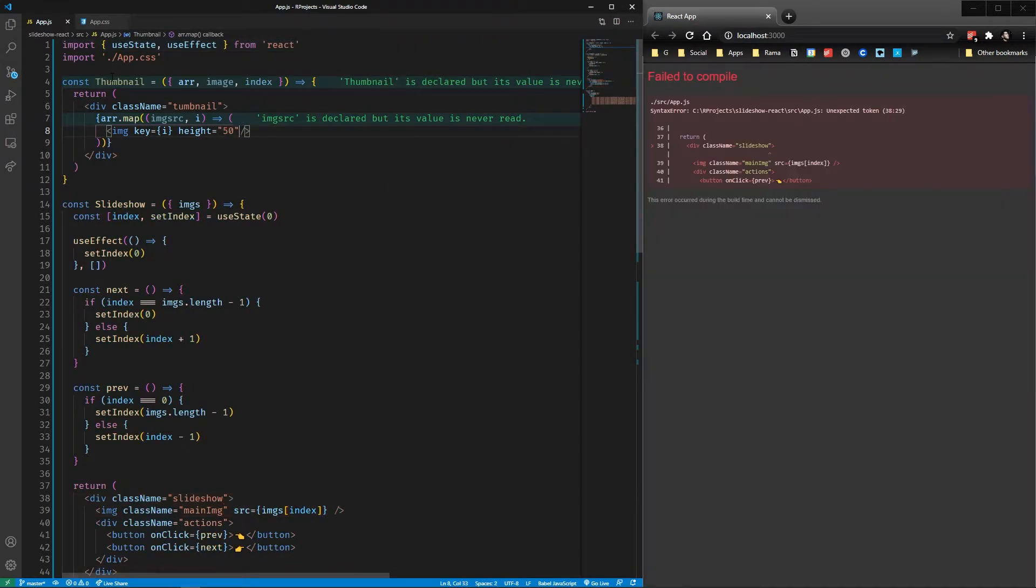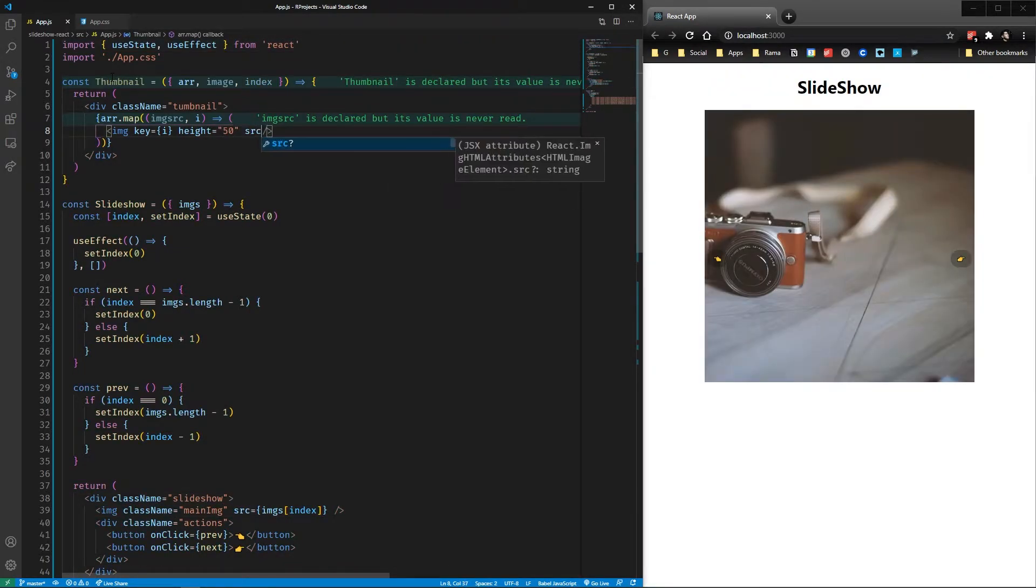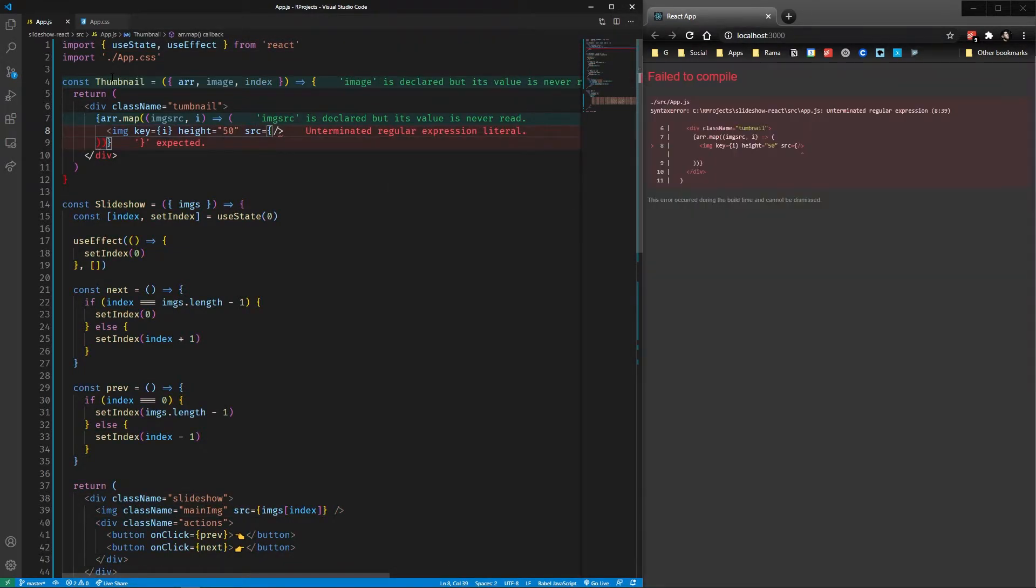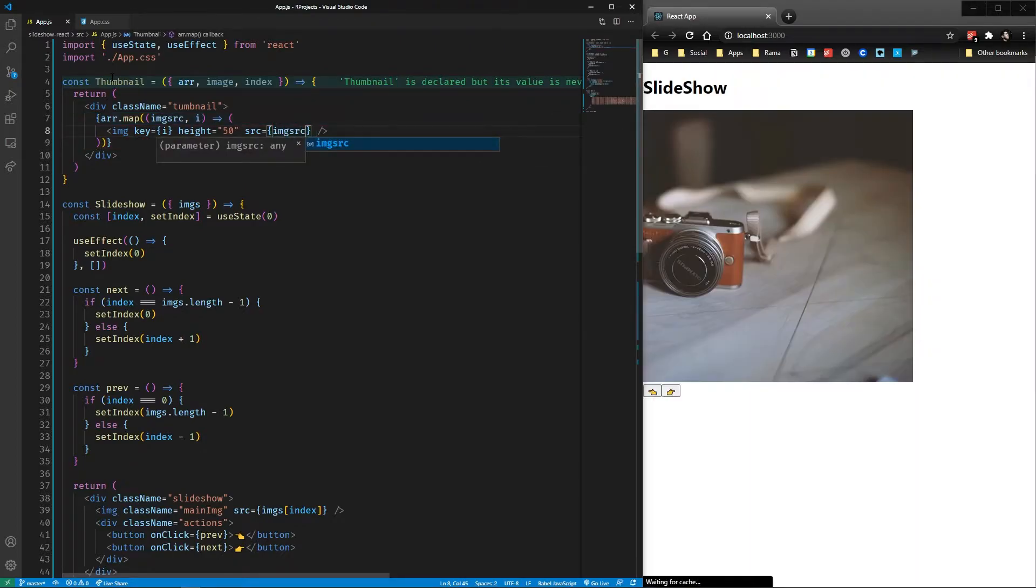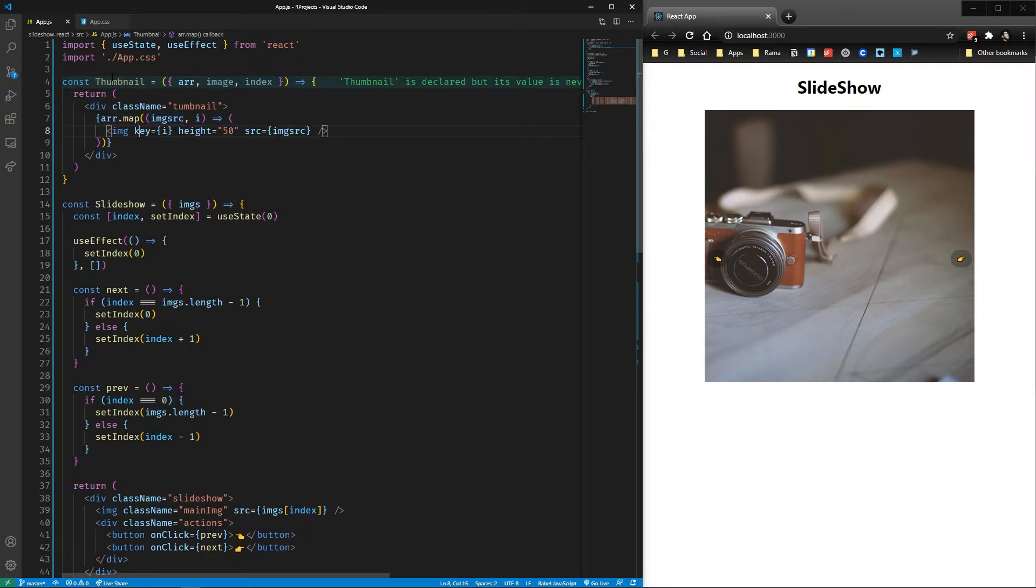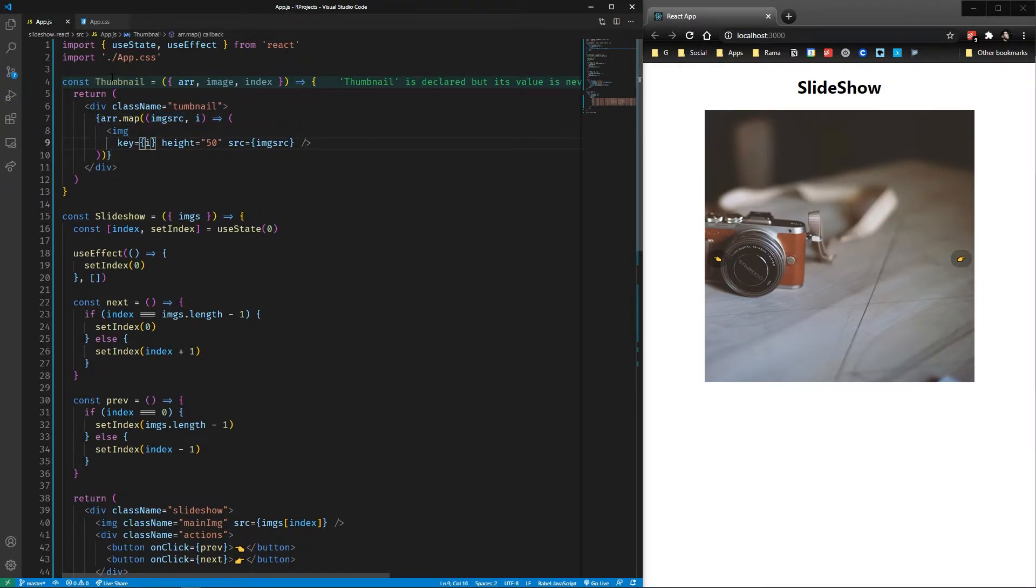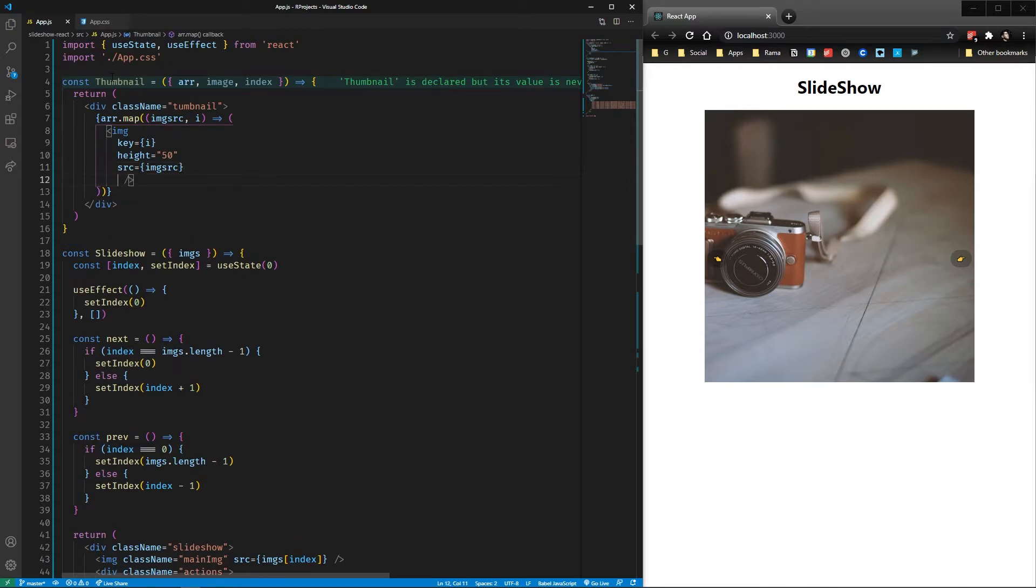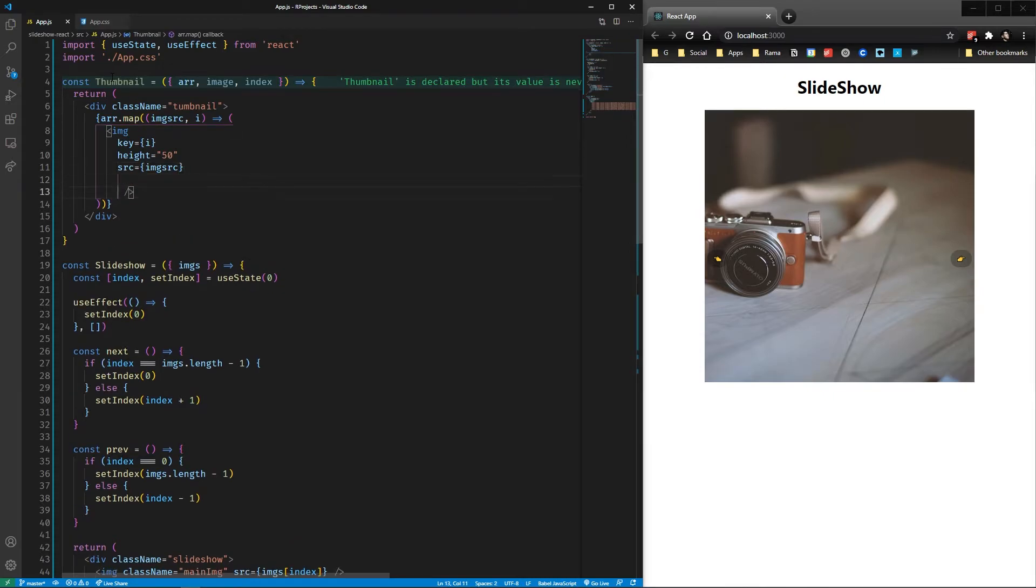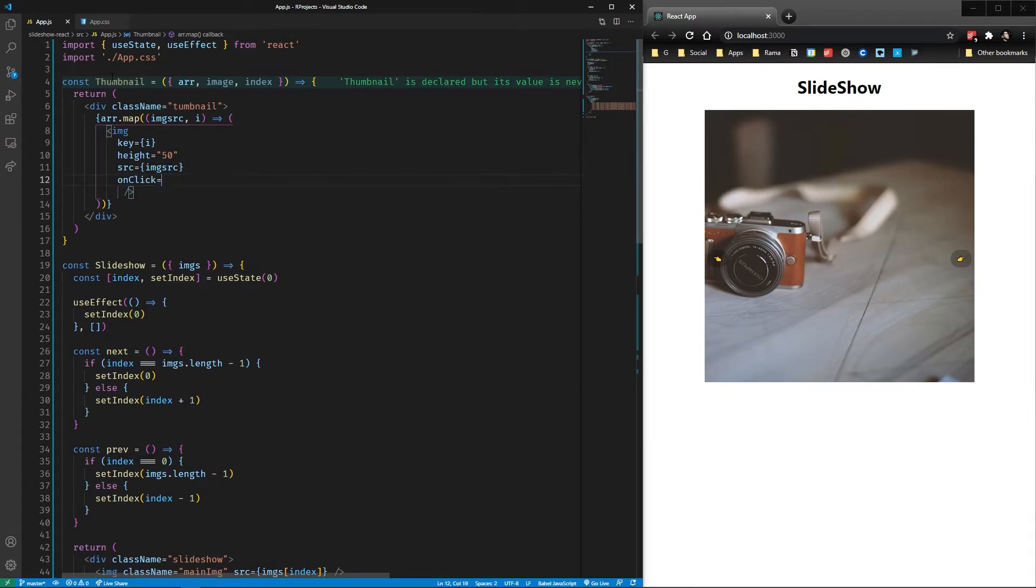But for now, let's use the original URL. We're going to pass the setIndex to the thumbnail component, so we call image i to select the new image with the corresponding index, and React should take care of updating the view.